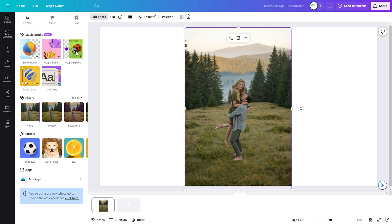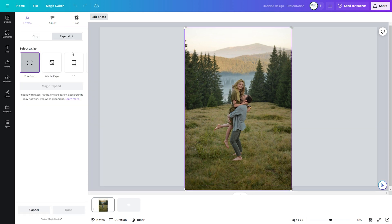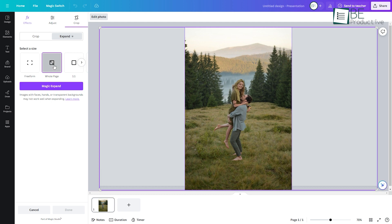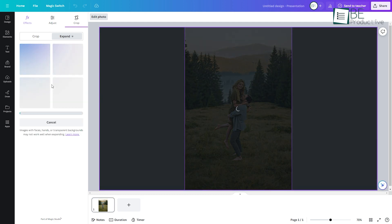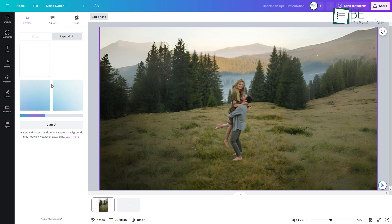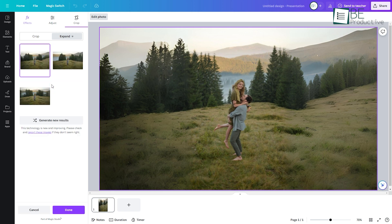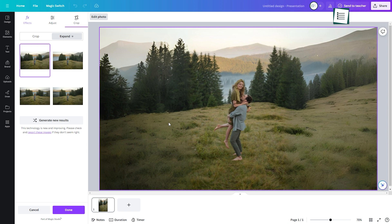You can also expand small photos beyond their original dimensions in just one click, using the powerful AI of Magic Expand. It automatically generates extra pixels at the edges that match the existing image, effectively enlarging and filling any layout or canvas size.